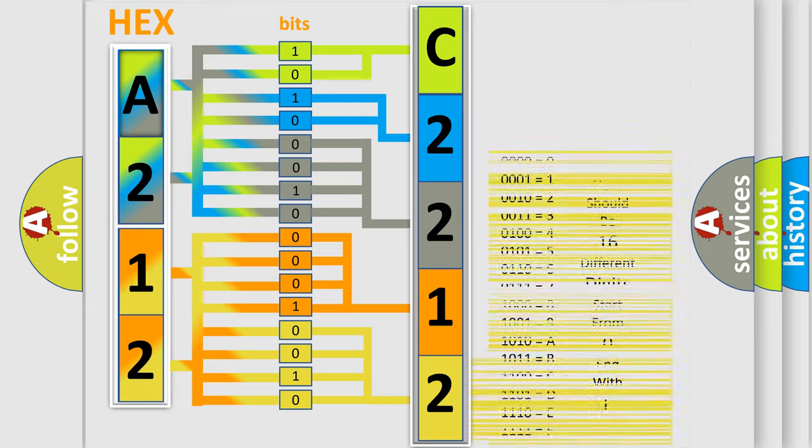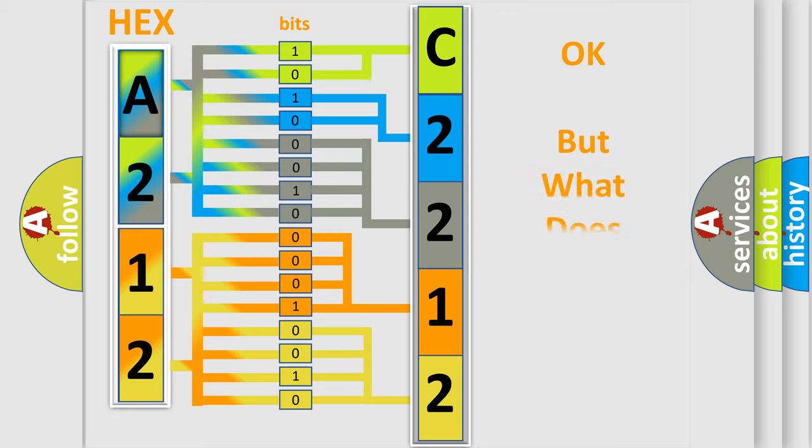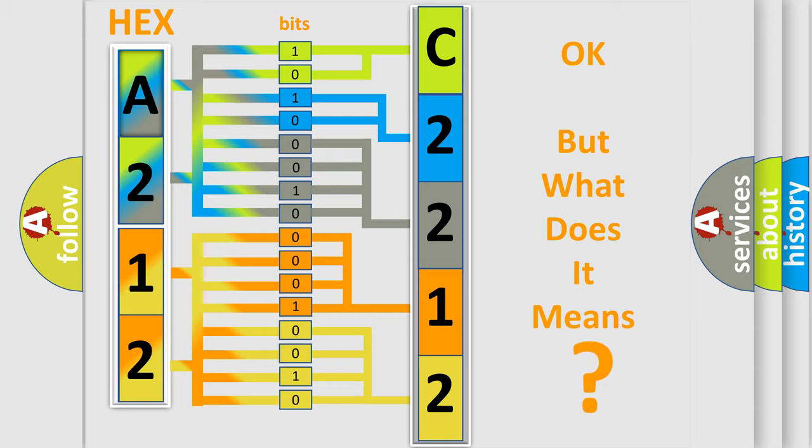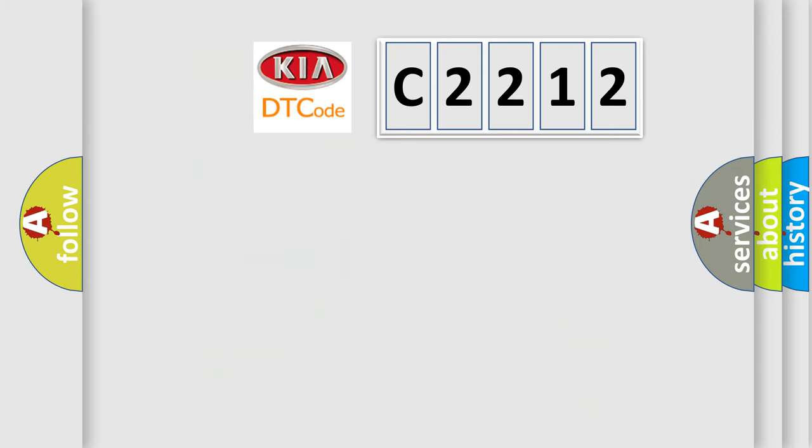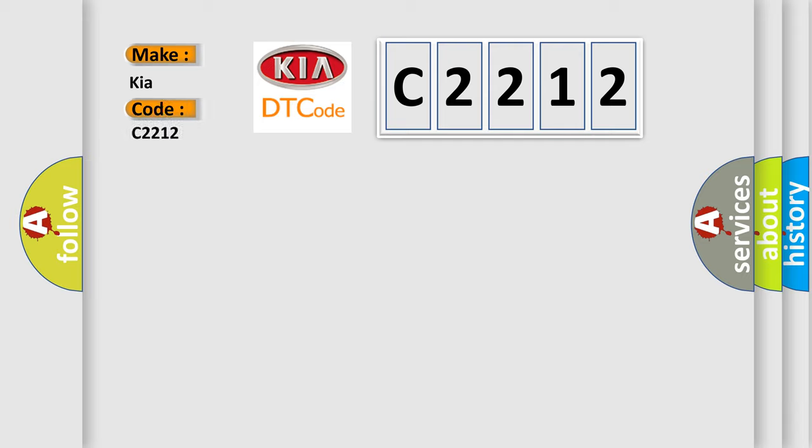We now know in what way the diagnostic tool translates the received information into a more comprehensible format. The number itself does not make sense to us if we cannot assign information about what it actually expresses. So, what does the Diagnostic Trouble Code C2212 interpret specifically for KIA car manufacturers?